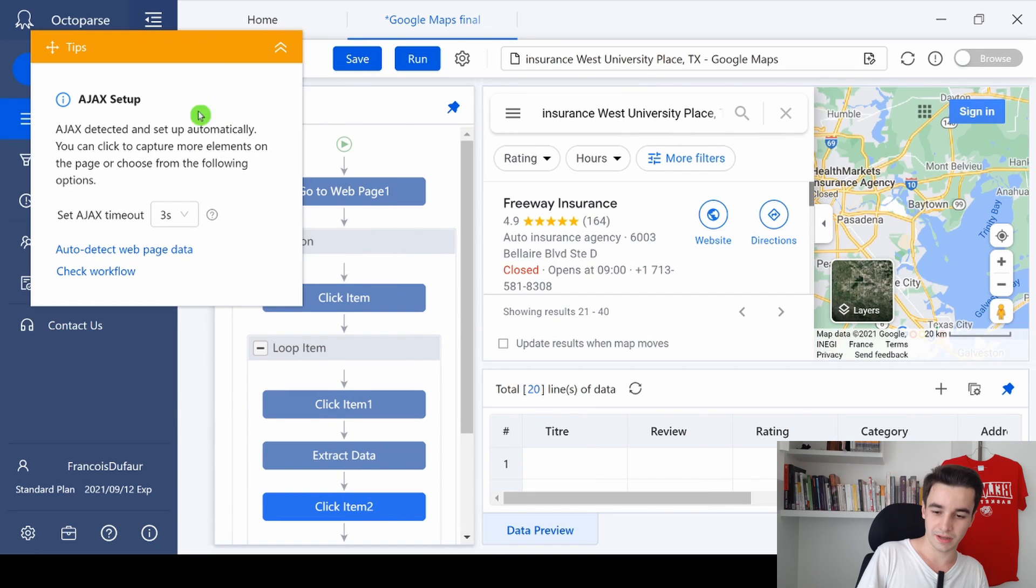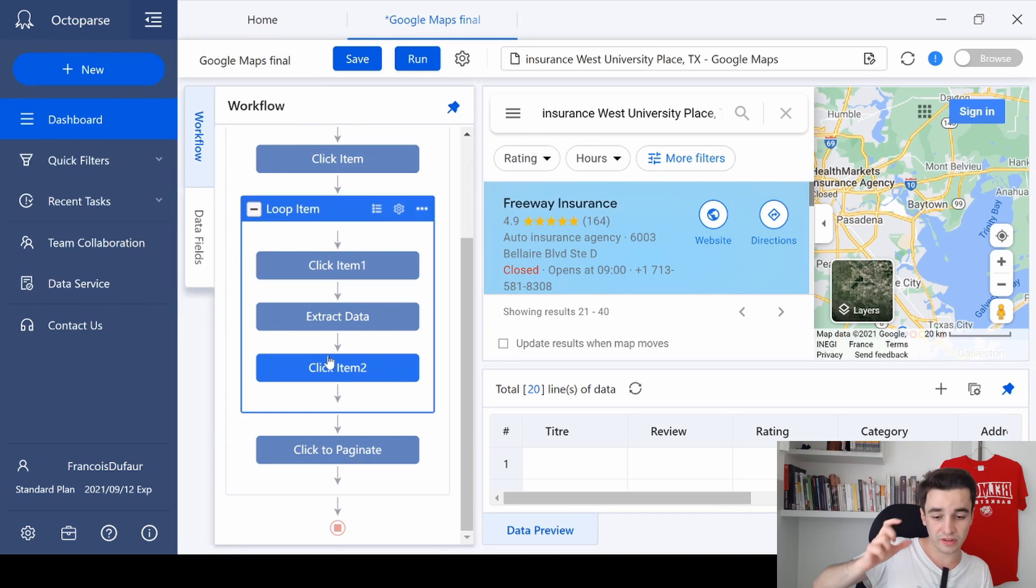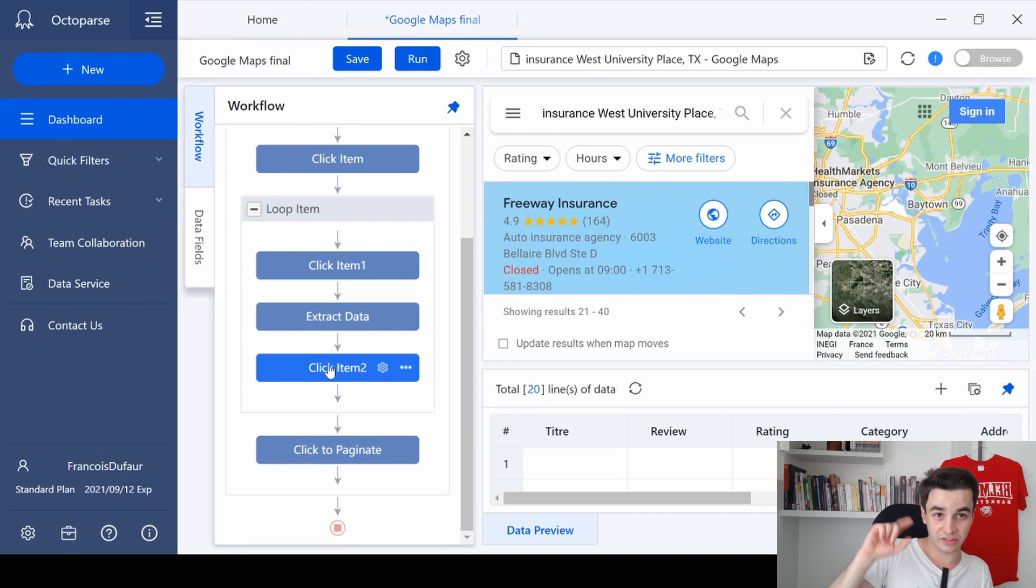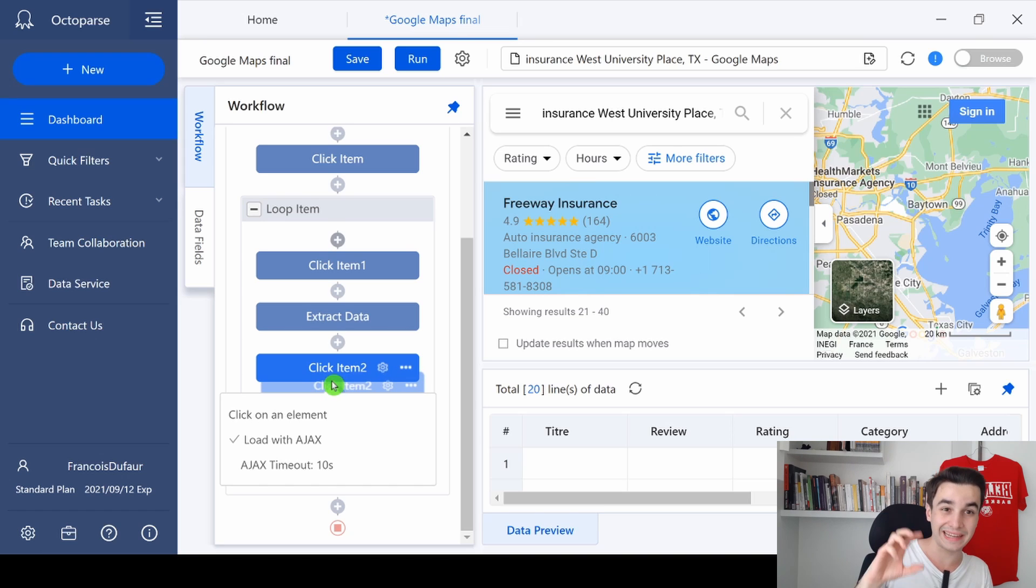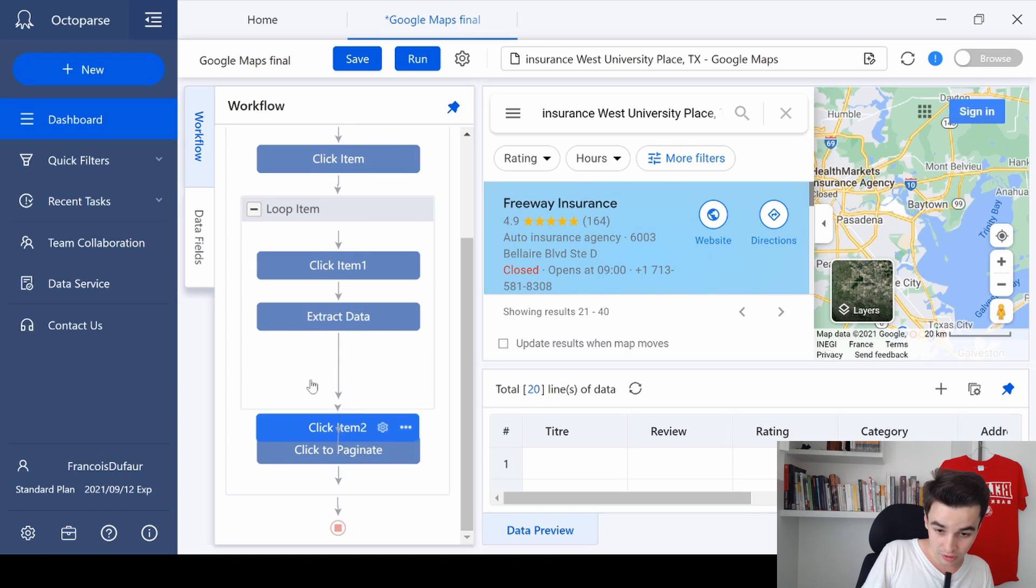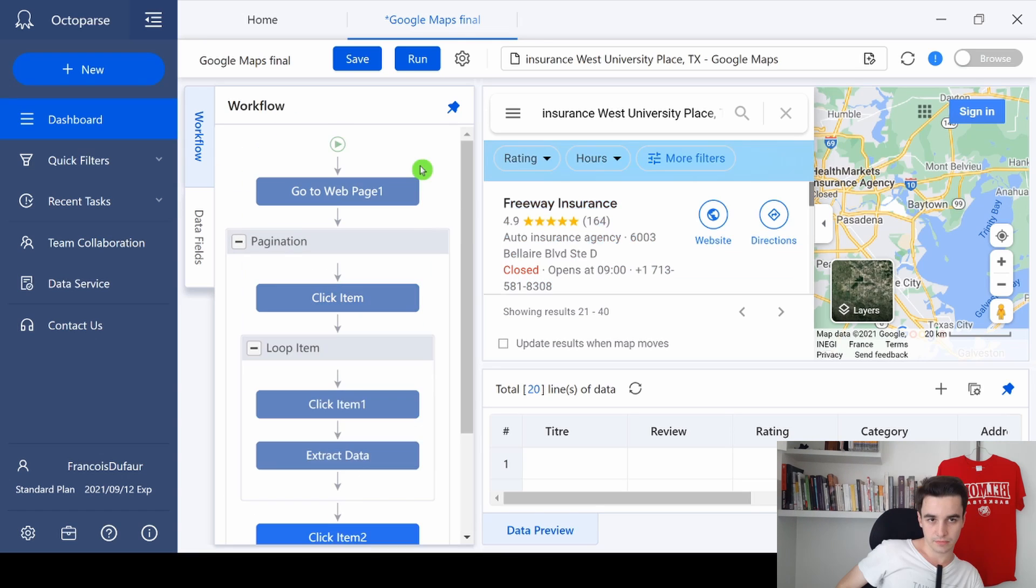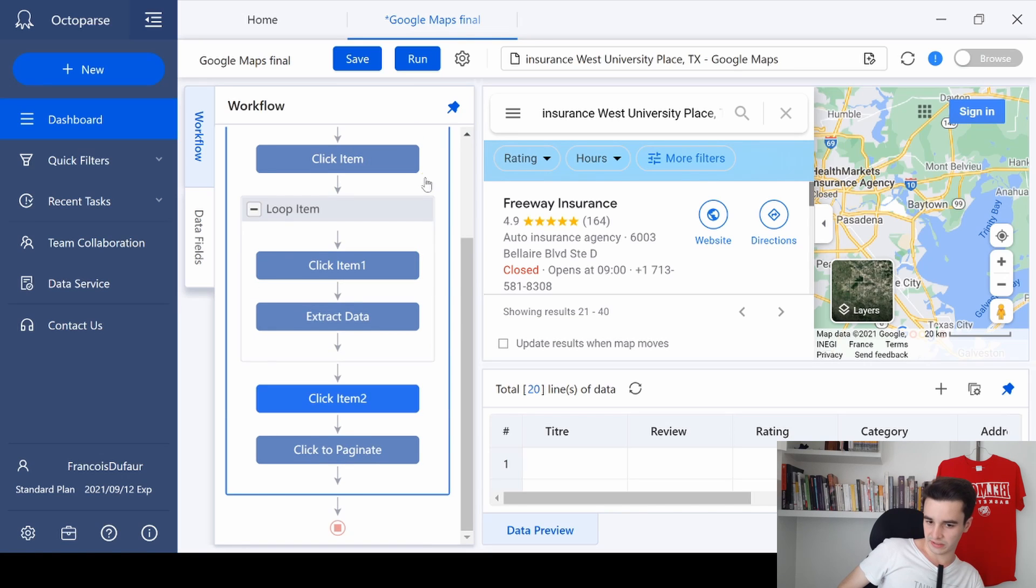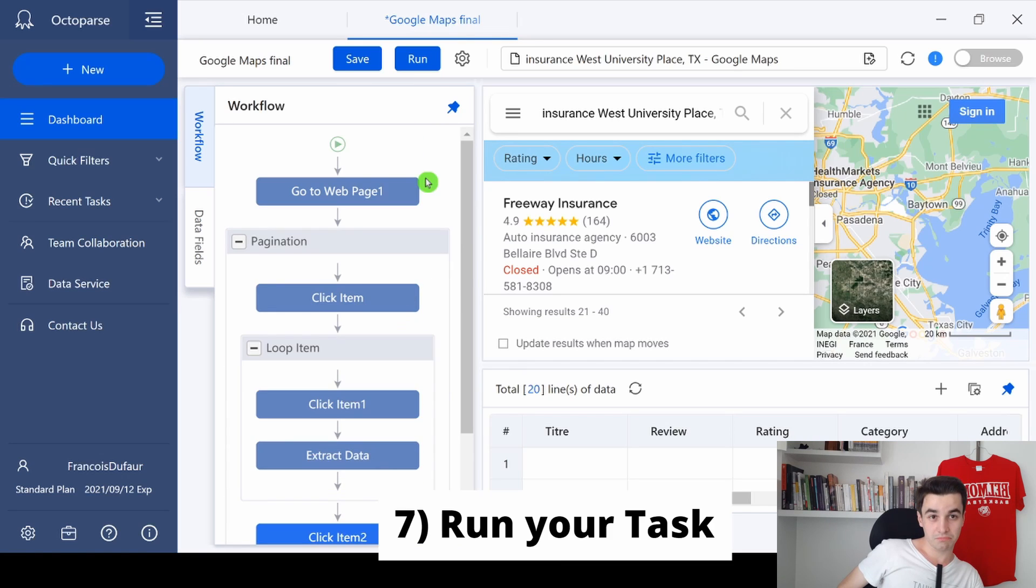Same thing, we set up an Ajax timeout of 10 seconds. The point is, this time we need to drag the 'click item' outside the 'loop item.' Your task should look like this and actually it is over.